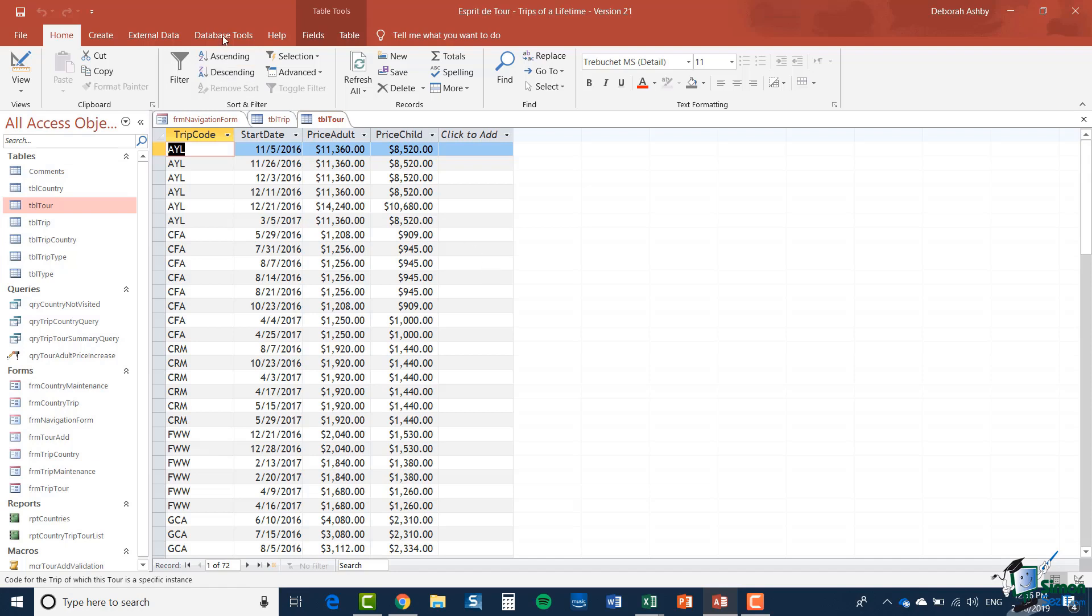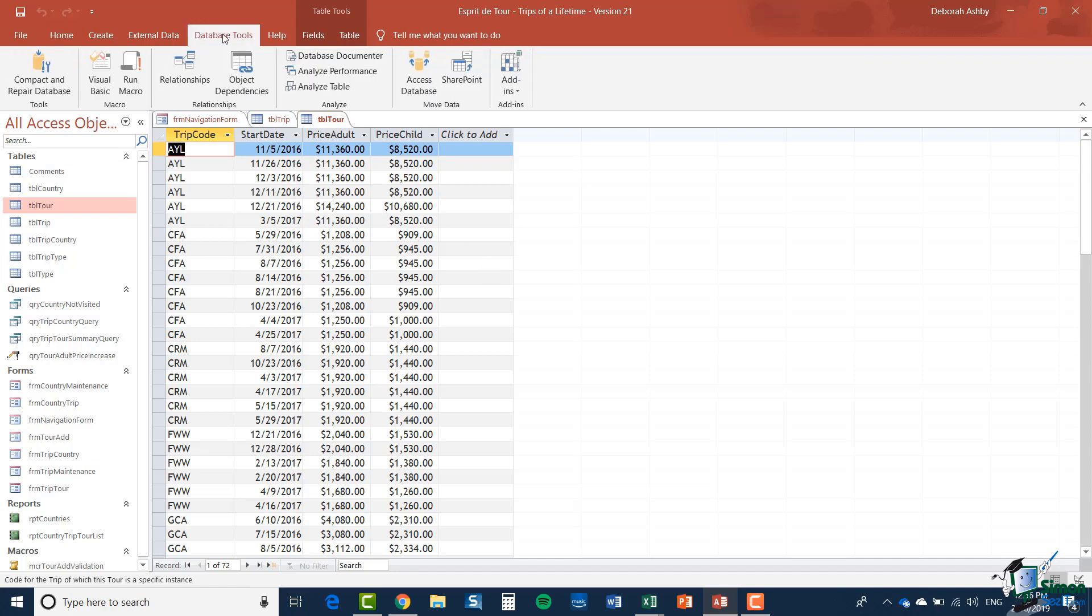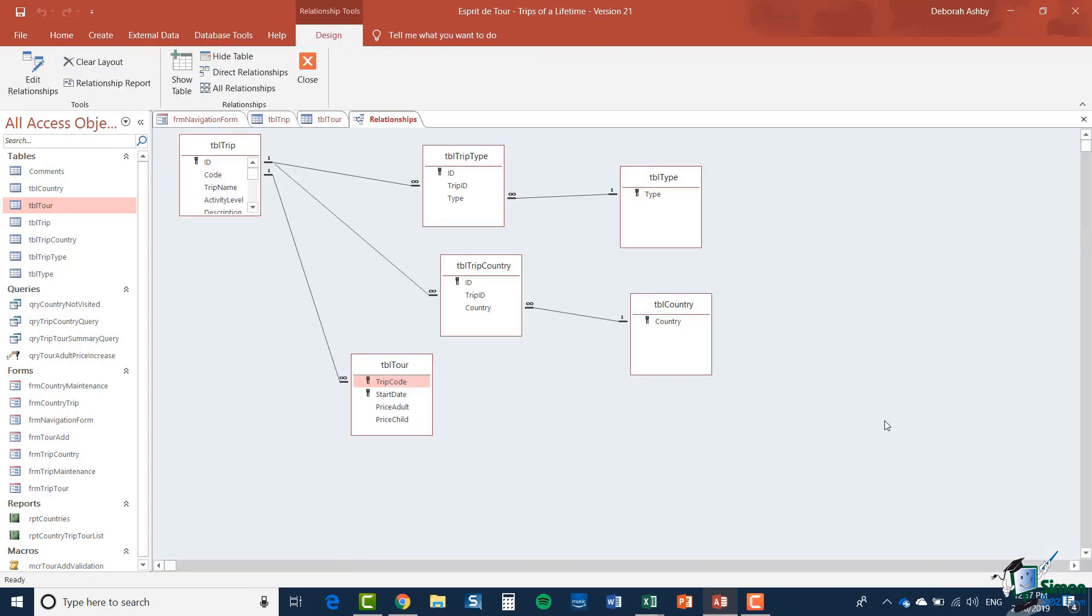So if I go to database tools one of the options there is relationships and that shows the structure of the database in terms of the tables.